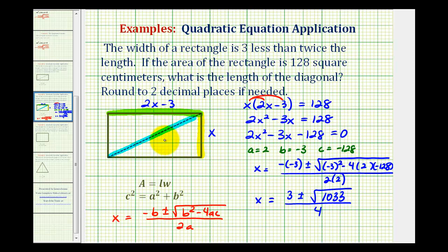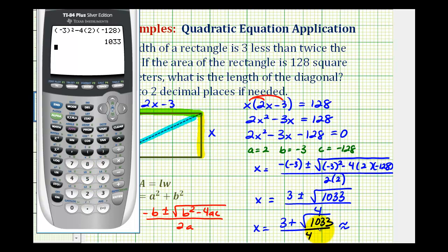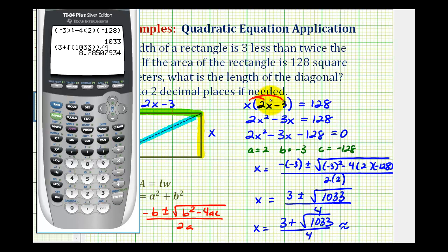Now because x represents a length, we know it has to be positive, so we only have to consider one of these solutions. We want the decimal approximation for x equals three plus the square root of 1033, all divided by four. We want to round the final answer to two decimal places, so I'll use three decimal places for x. So x is approximately 8.785.